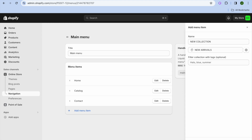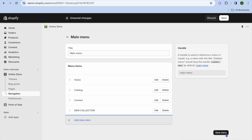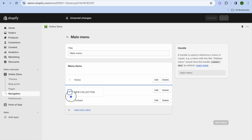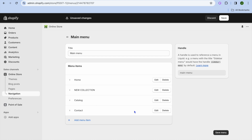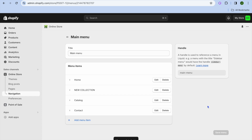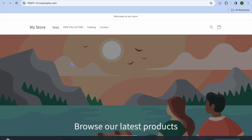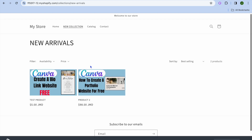After you have done that tap on add. Then we are going to move this menu item above the contact and catalog options, and then tap on save. Now if we go back and tap on view your online store, you can see that our collection page has been added. If we select it you can view our new arrivals collection, as you can see right there.